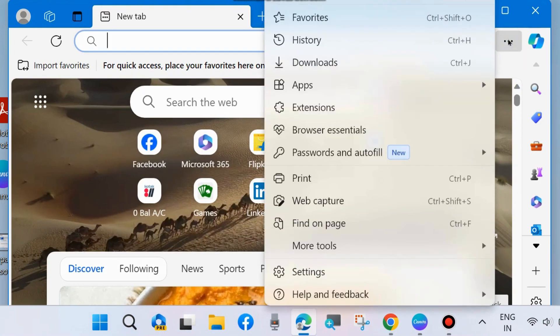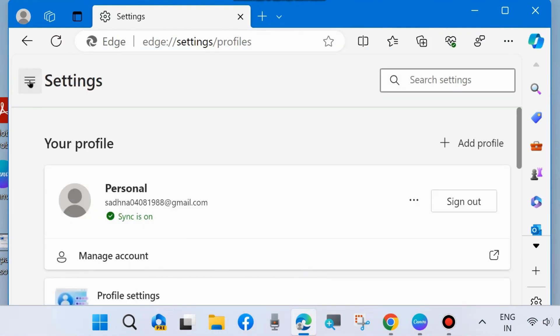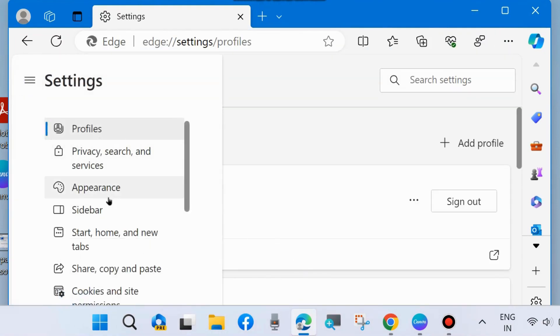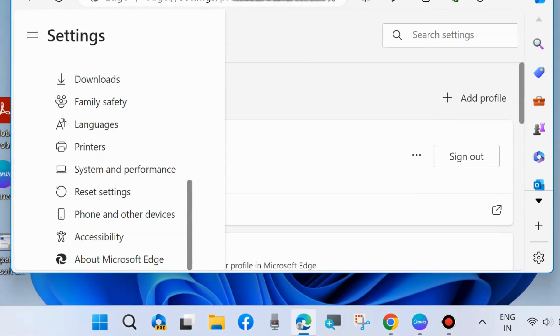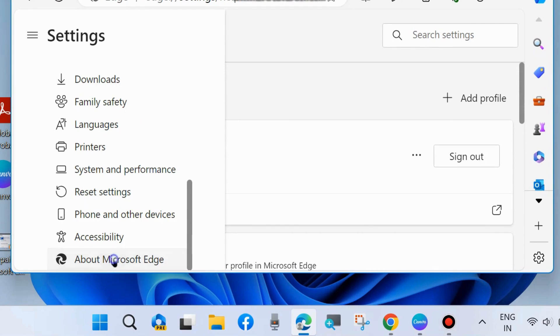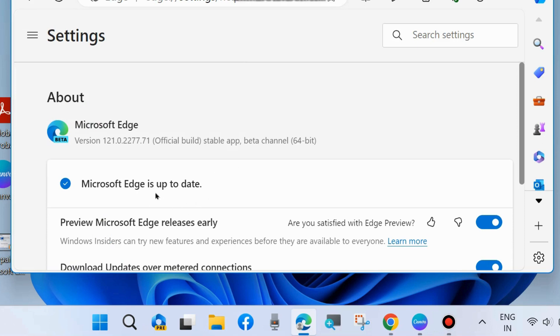Click on the three horizontal dots from the top right corner and choose Settings. Here, click on the three horizontal lines and choose About Microsoft Edge. Check for updates. If your Microsoft Edge is outdated, simply update your Microsoft Edge browser.